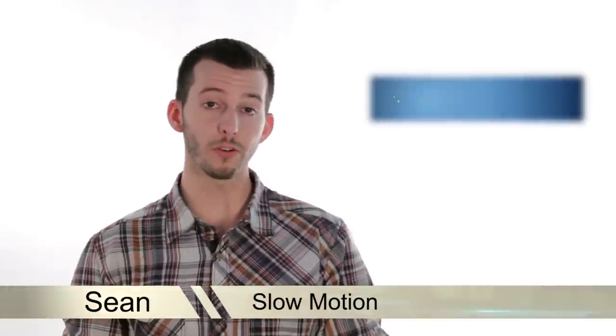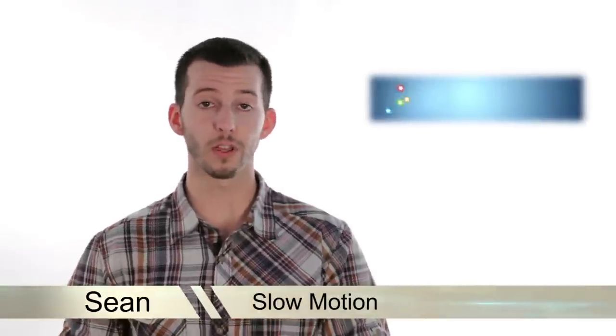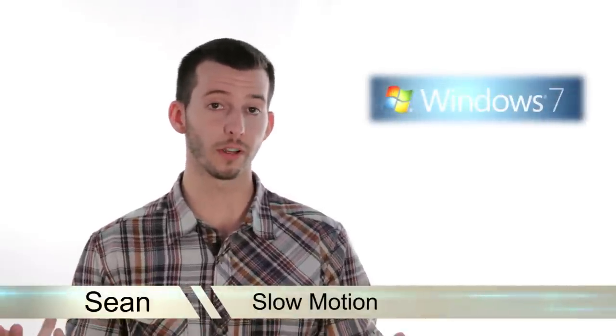Hey guys, Sean here at Mahalo.com. In today's lesson, I'm going to show you how to add slow motion to your film in Windows Live Movie Maker.